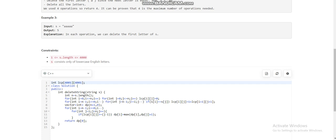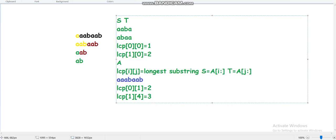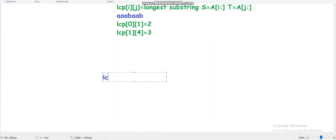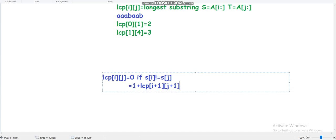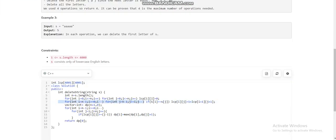Now let's move to the solution. First we calculate LCP(i, j). LCP(i, j) equals 0 if s[i] does not equal s[j]; otherwise it equals 1 plus LCP(i+1, j+1). Since we depend on LCP(i+1, j+1), we must iterate in reverse order, starting from n-1 and going back to 0, and the same for j.